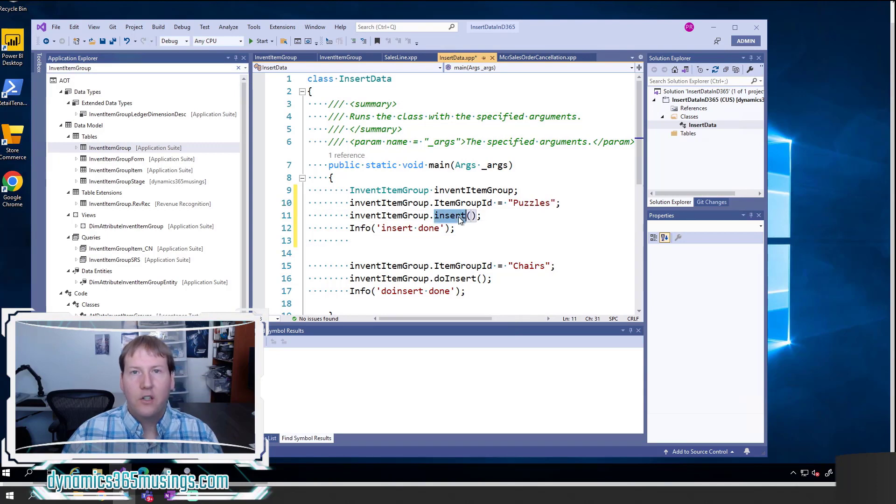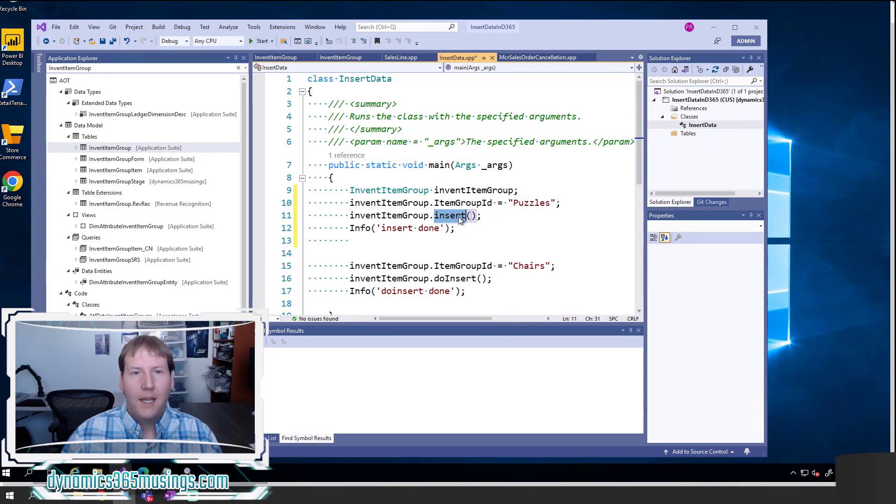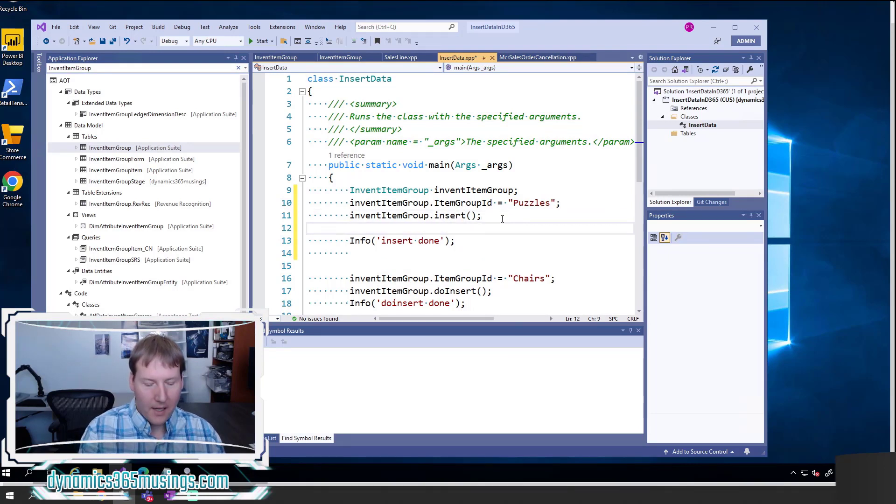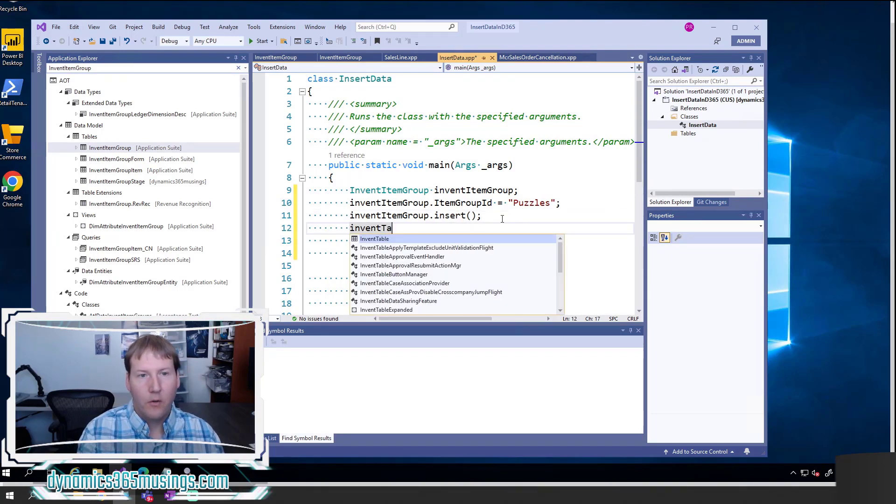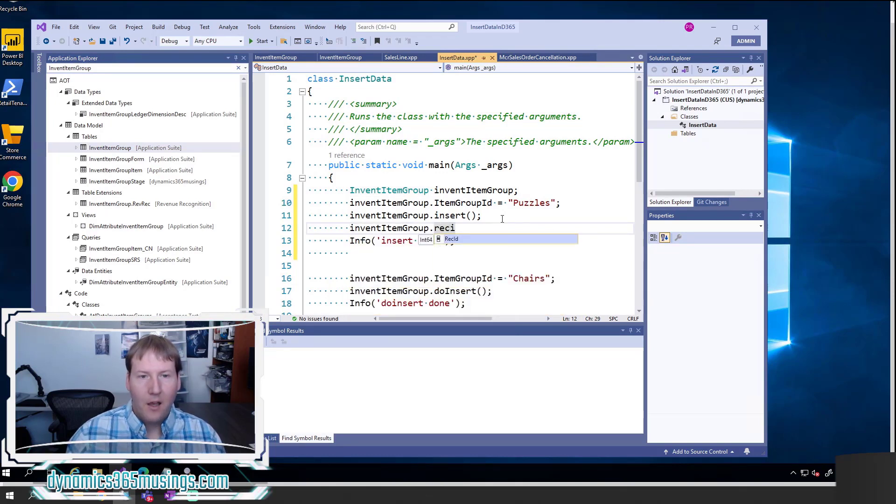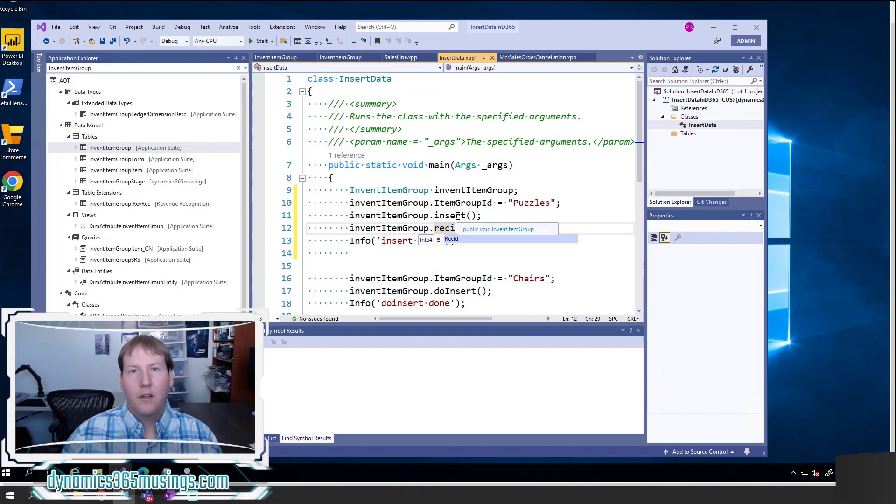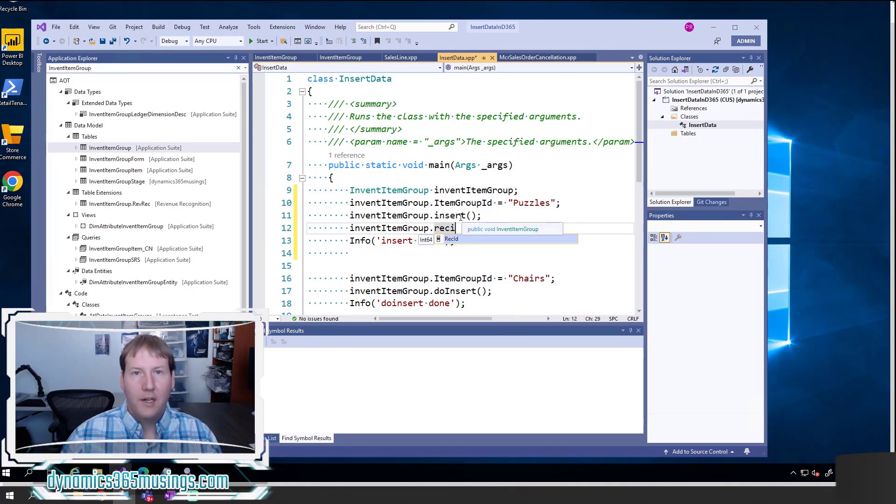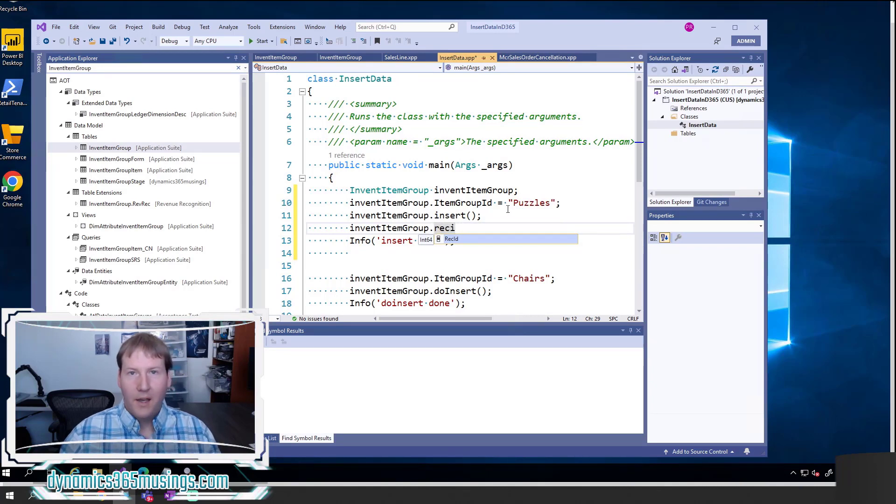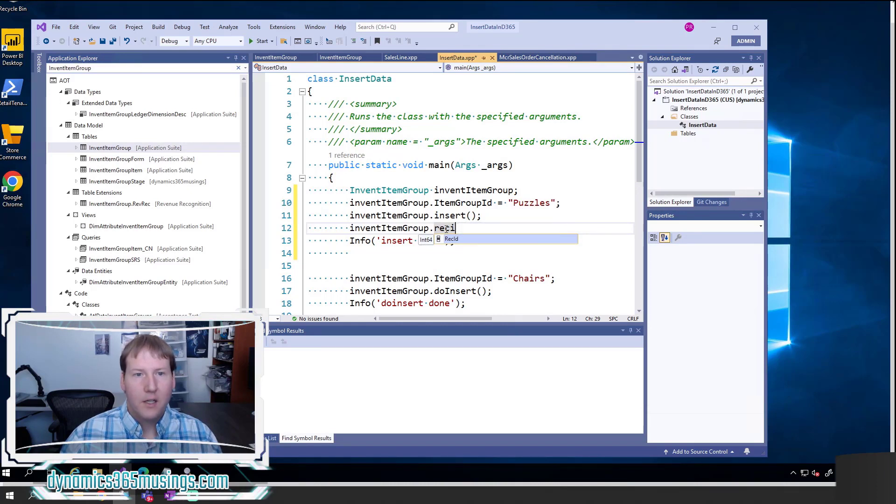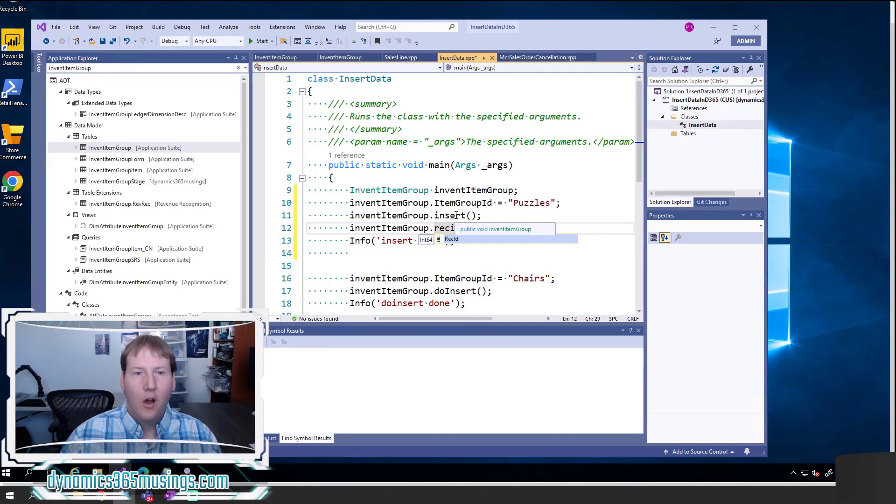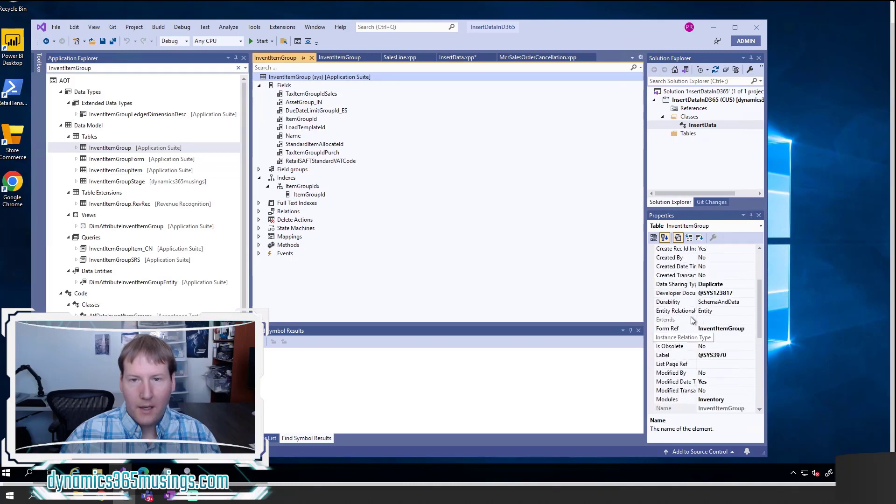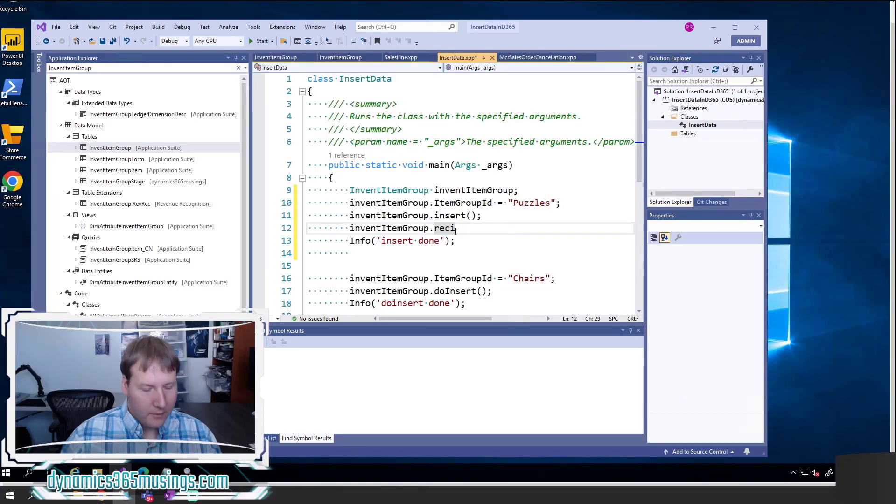A couple more things. When I call insert, the system's naturally going to go out and get a unique REC ID value and set it on the REC ID field in this table buffer and in this table. So if I were to later print out the REC ID, it would be populated after the insert. So that's just something to know. We always get a unique REC ID after we call insert. The system's also going to set partition and data area ID fields for us underneath the covers. If you don't know what those mean at the moment, no problem, but it's useful to know that the system is running some additional code to insert a couple fields for us. If we've got created date time or modified date time or modified user, created user, all those different properties that we can set on a table, these will also get set at the time we call insert.